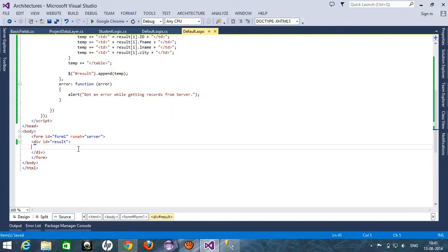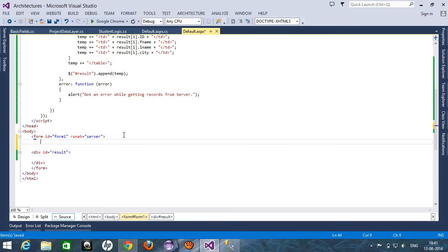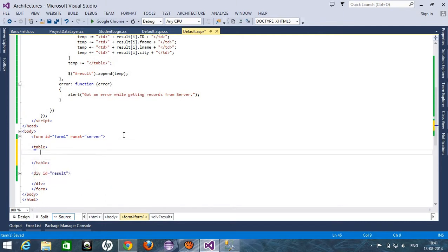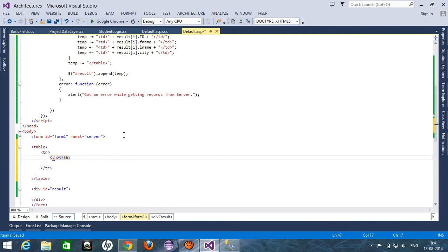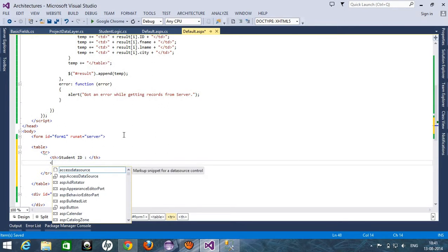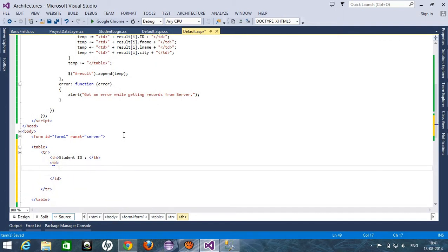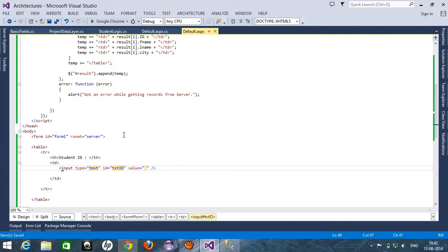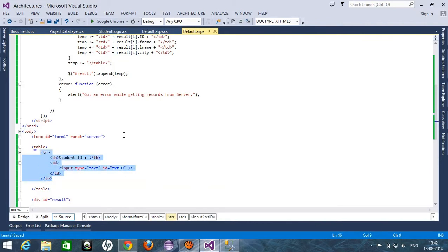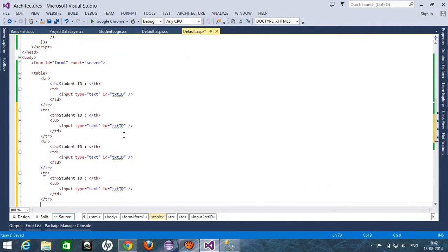First of all, I have to create a section to add records, so I am creating a table. I have a tr and th — it should be the Student ID. After that, td with input type equal to text and id equal to txtId. It's the first row. After that we have first name, last name, and a column for buttons.